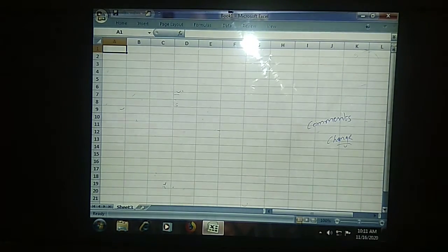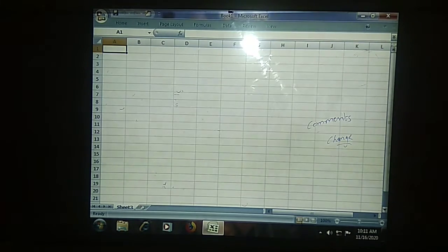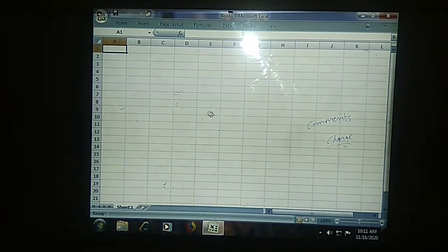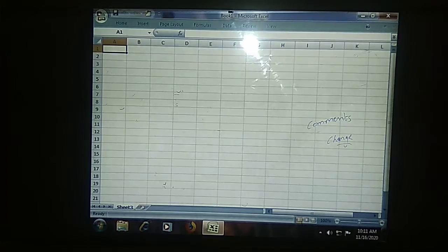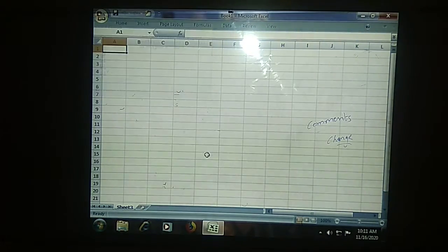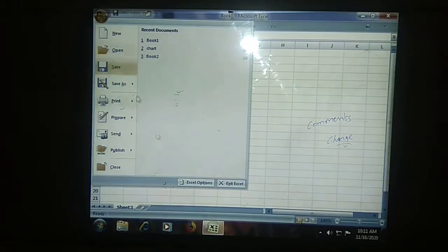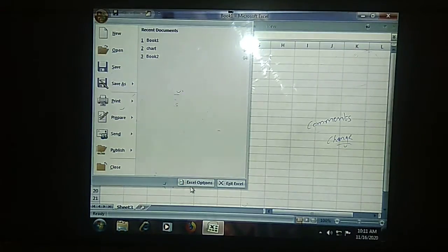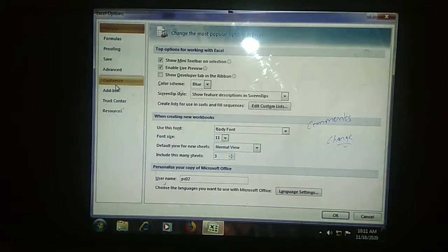By default the comment box will be rectangular. In our previous session we have seen how the comment box looks like. But if I don't want that rectangular shape and want to change it, in order to do that we need a Change Shape option, which will be there in your Excel options. In order to change it, we need to go to Excel options — go for your Office button, then Excel options, and then Customize.